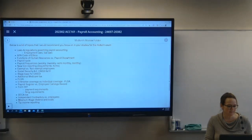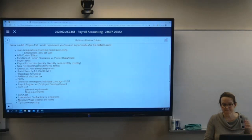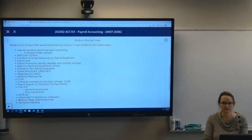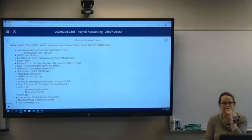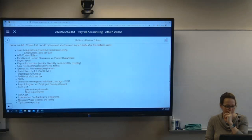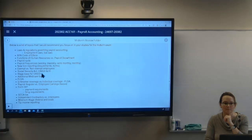Requirements for new hire reporting and those forms — also keeping in mind things like applications and job descriptions, and keeping those applications on file for a year.